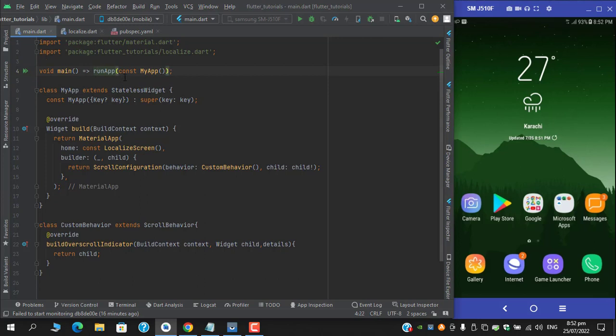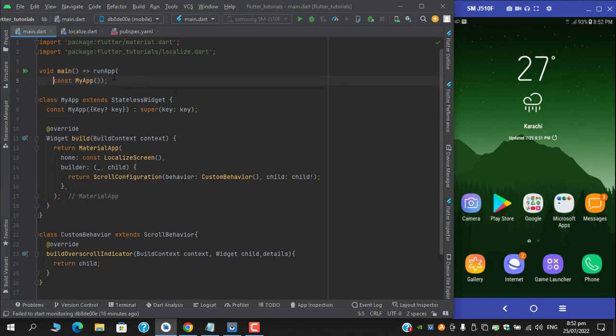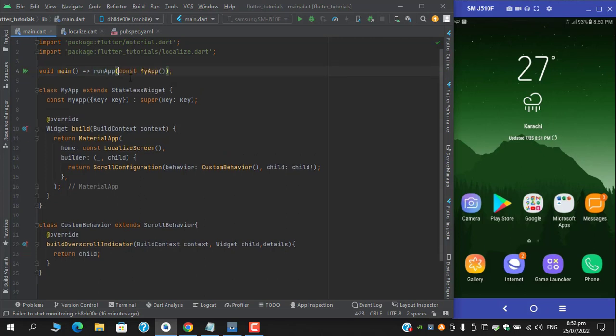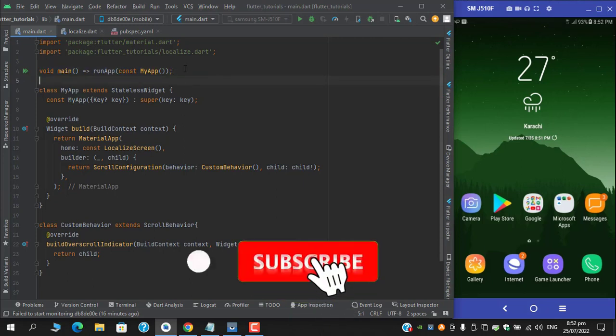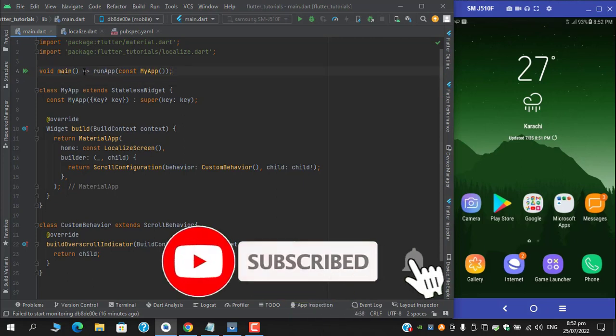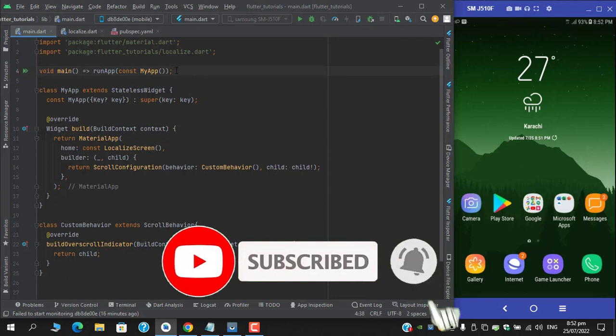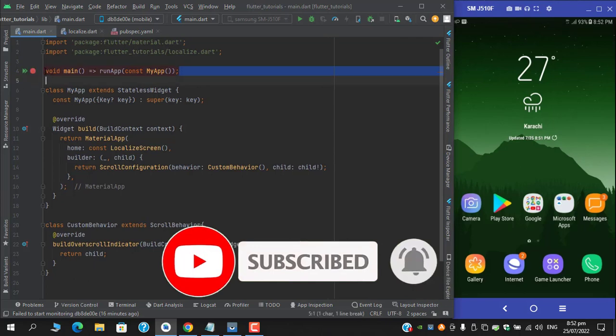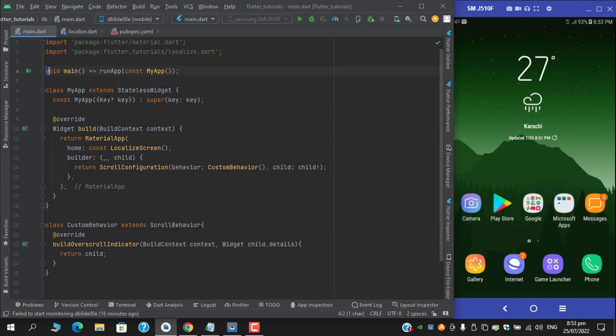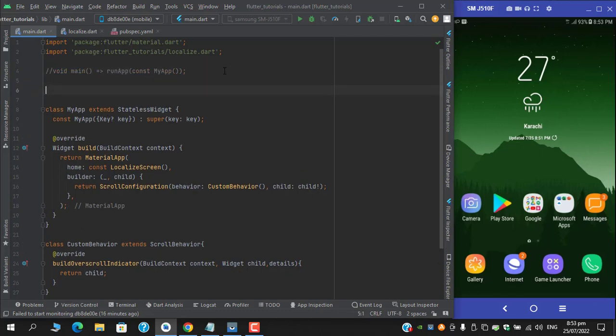For that I have to make some changes to my main. Comment out this one and I'll create new one.